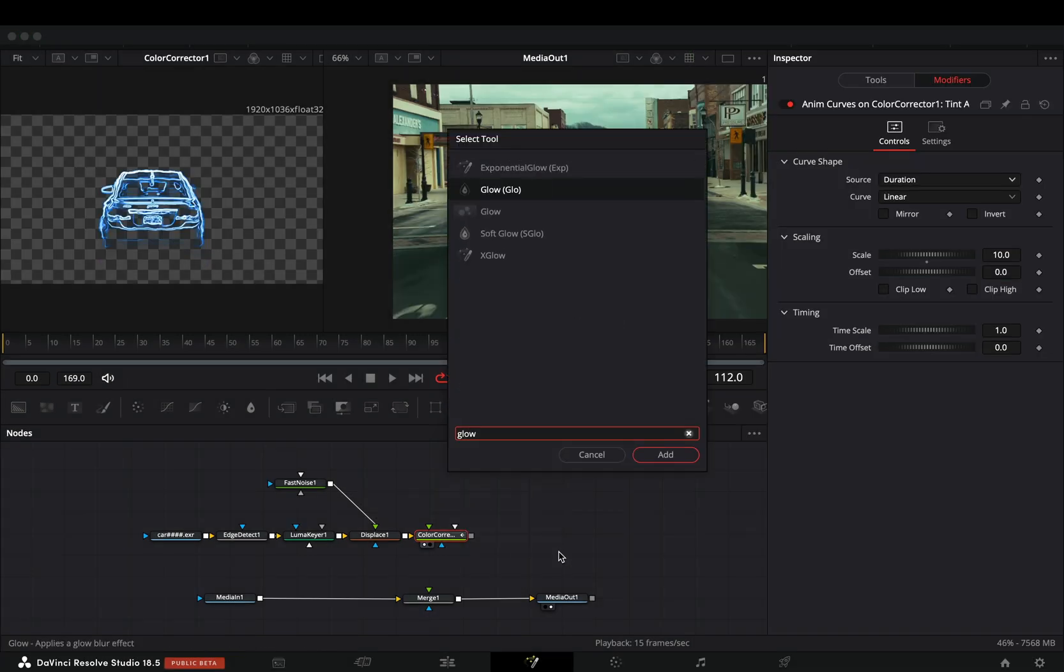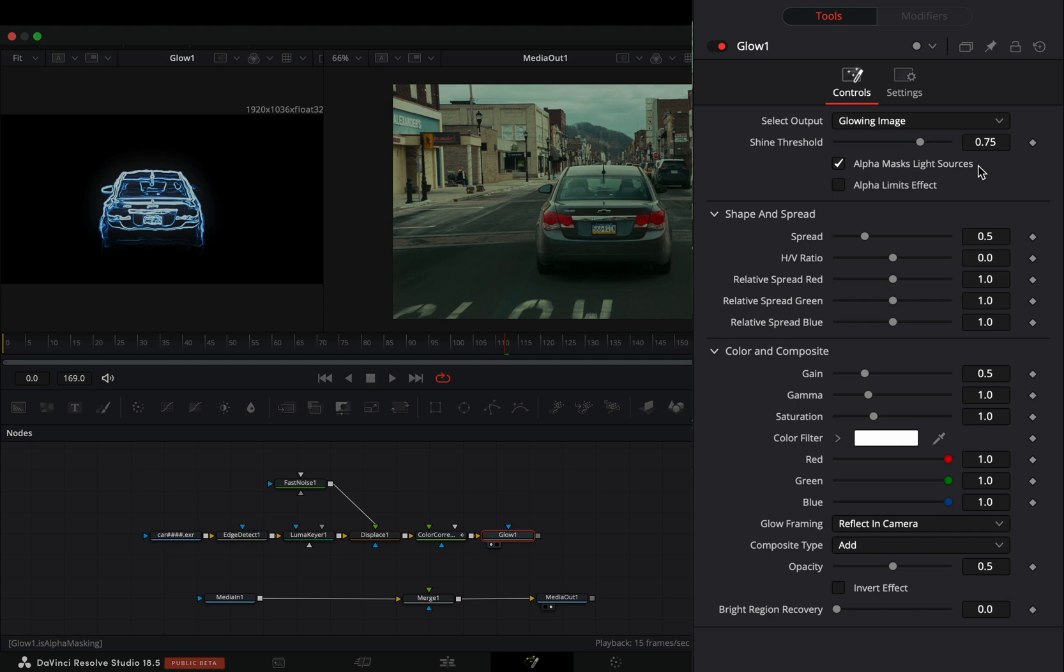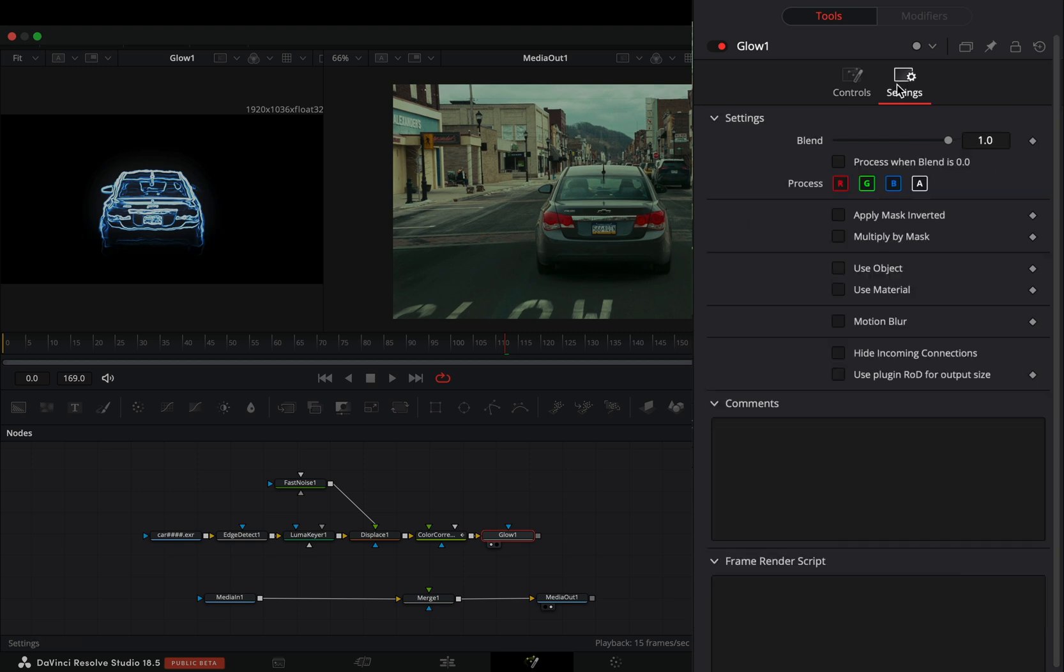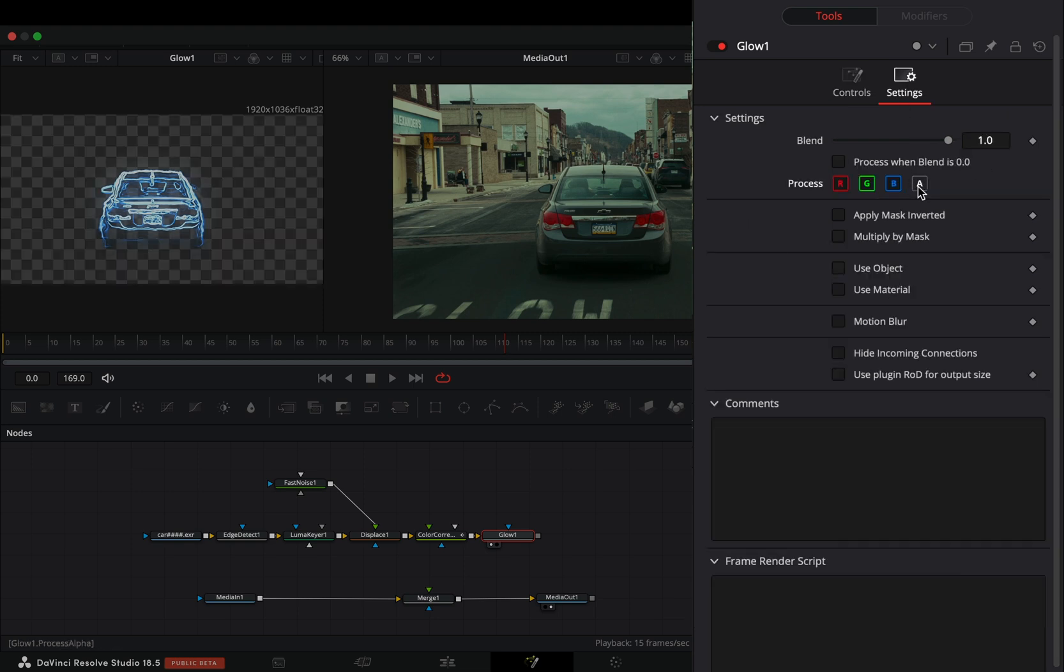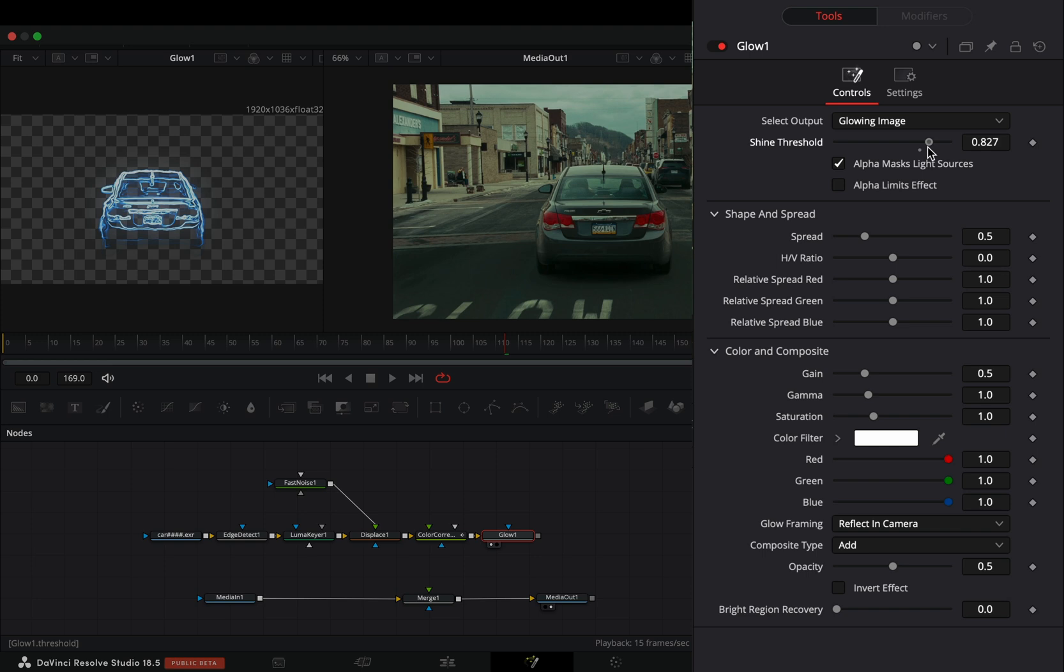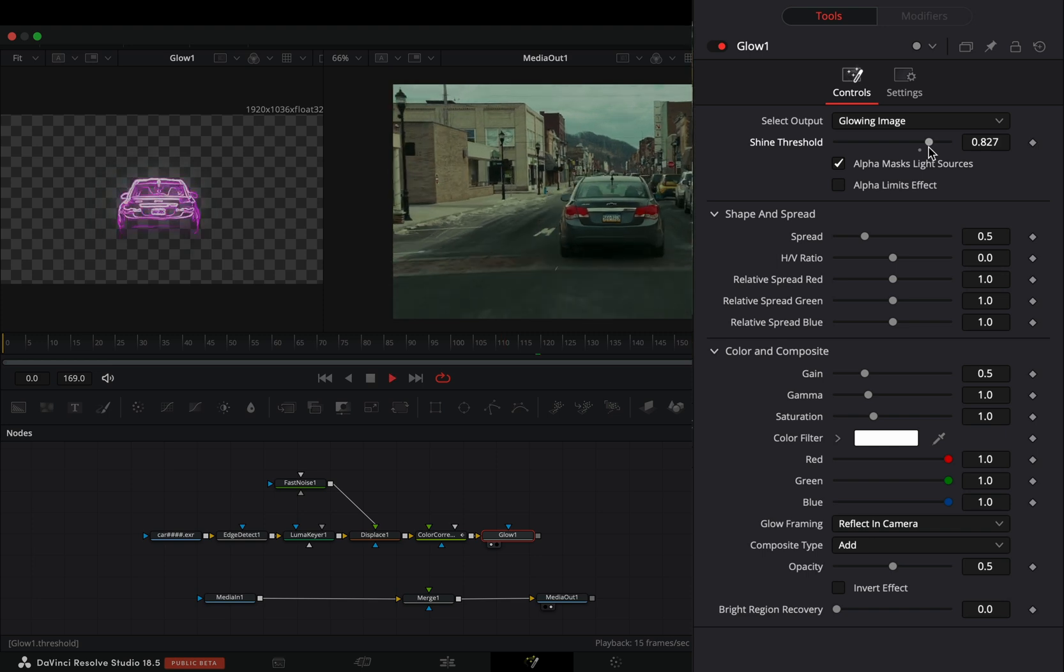Bring a Glow node after. Go to the Settings tab and uncheck the Alpha channel. Back to the Controls tab, adjust the sliders to your liking.